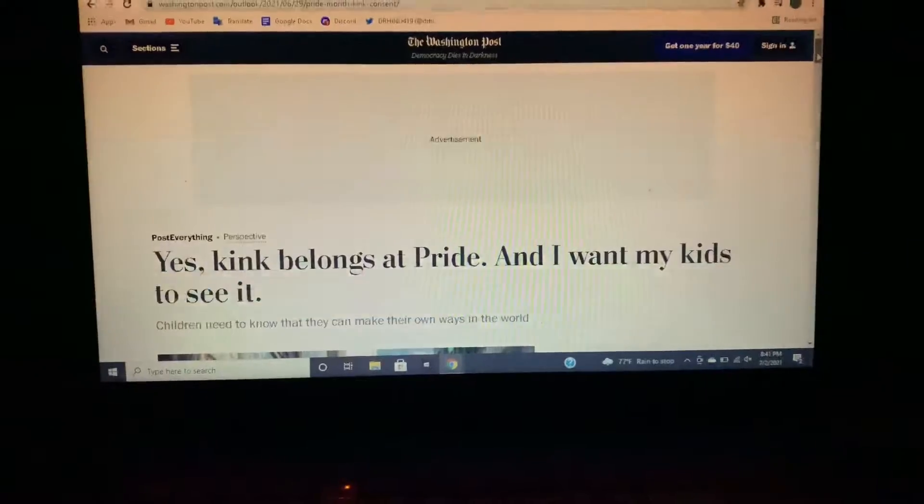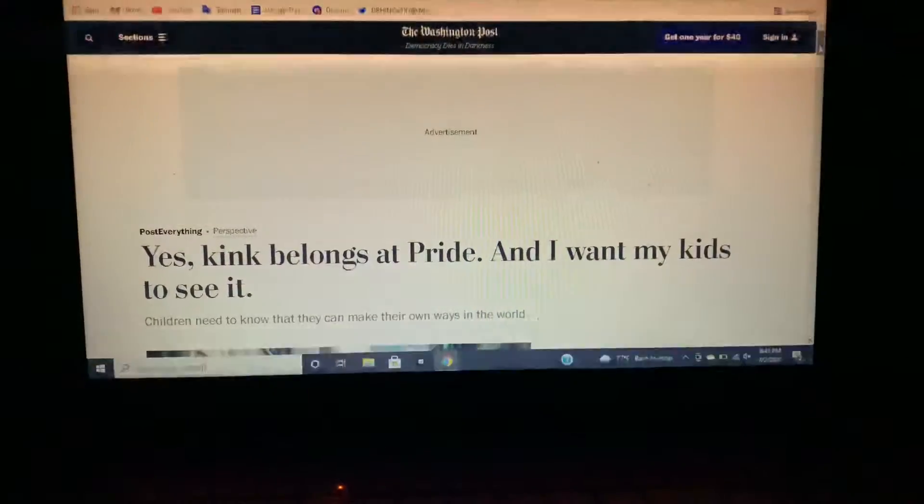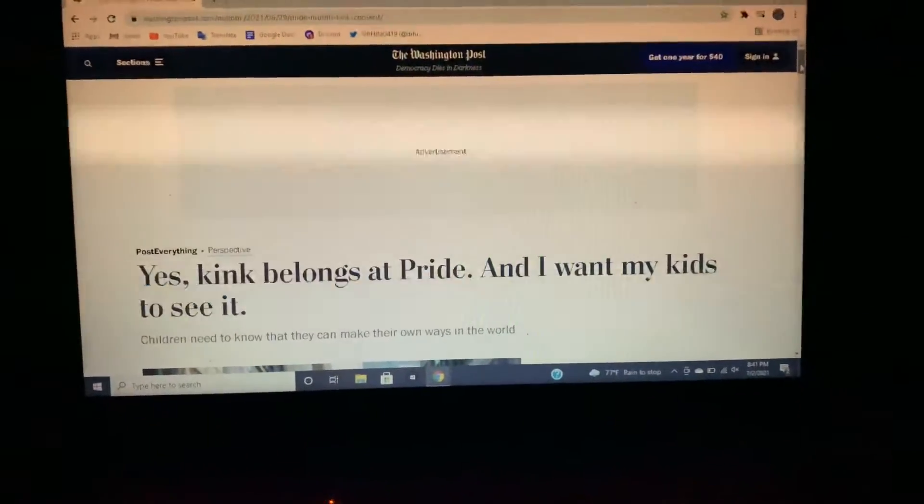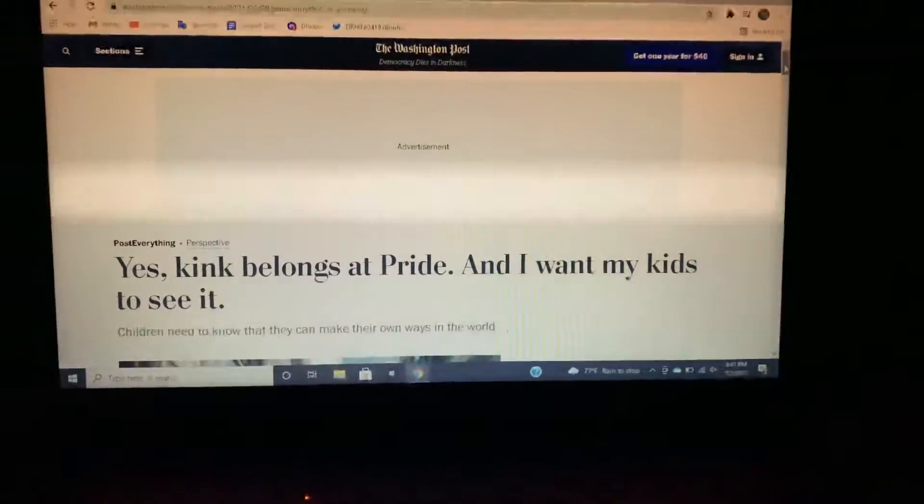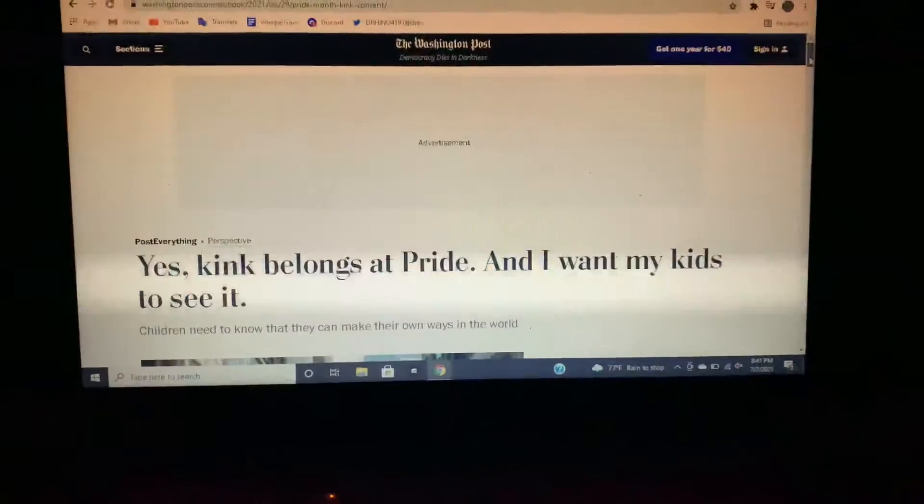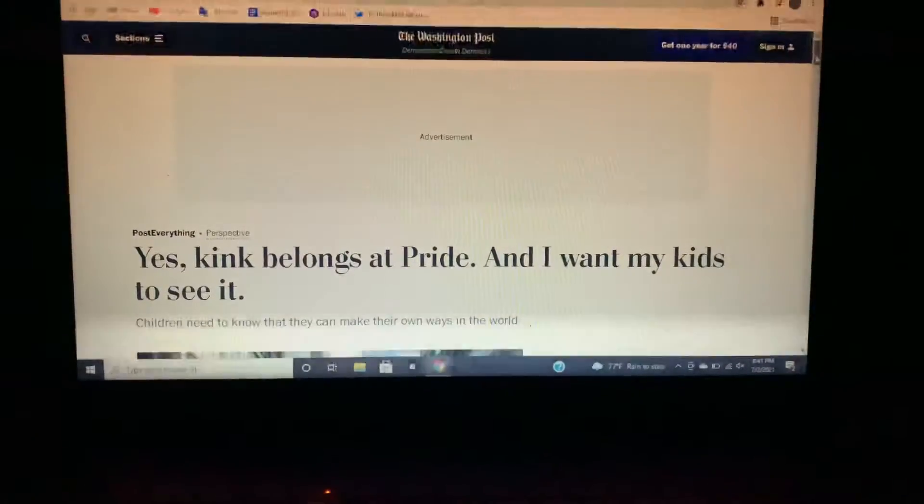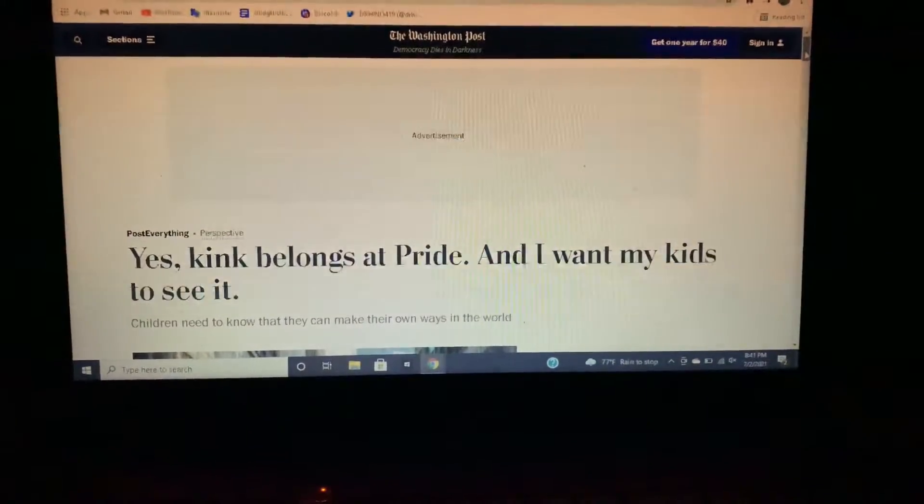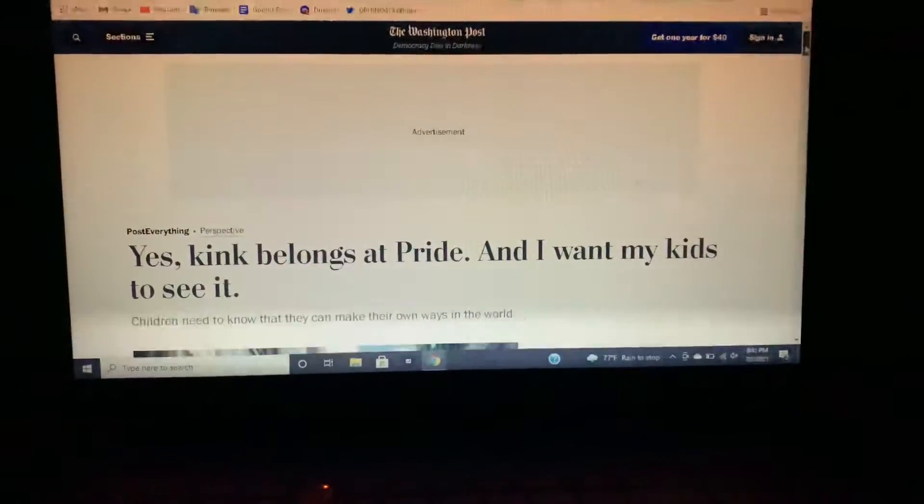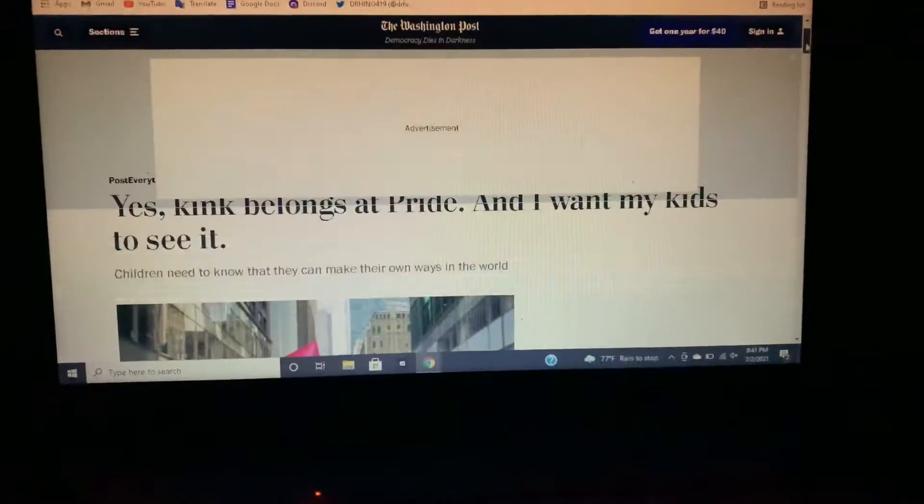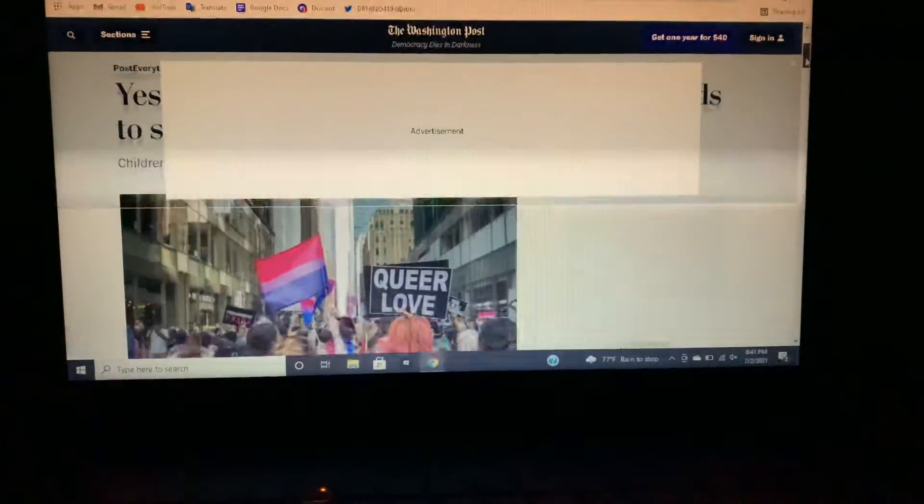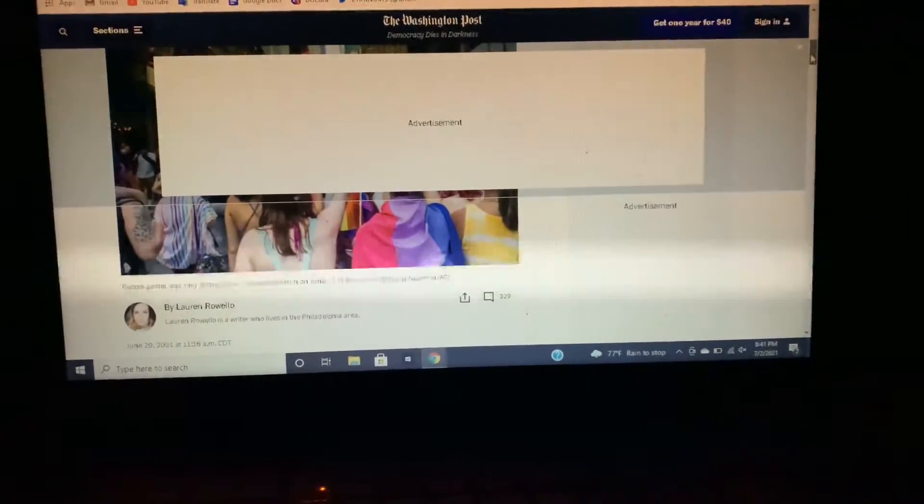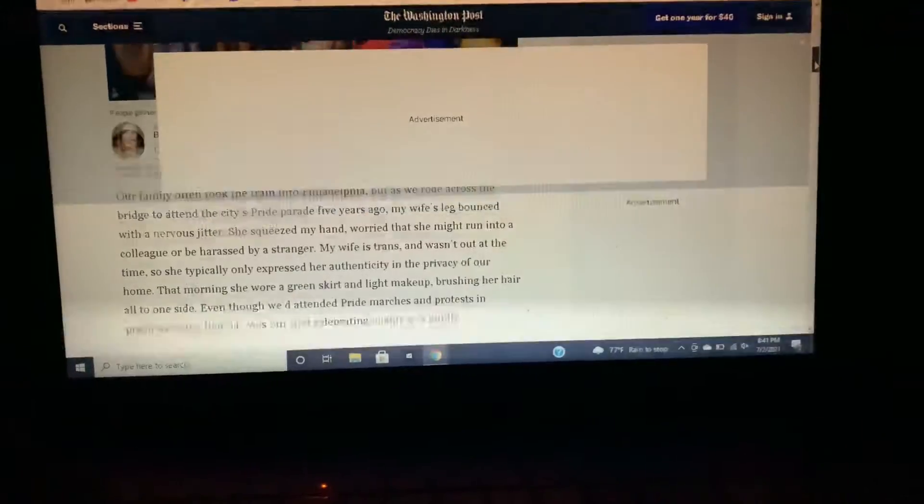But this is ridiculous man. Yes, kink belongs at pride and I want my kids to see it. Children need to know that they can make their own way in the world. Okay, I was expecting something else. Alright, I'm just going to read that. I don't want to say the person's name.